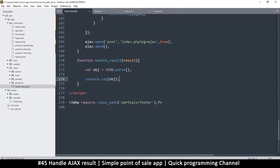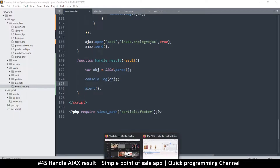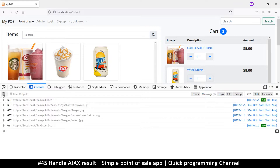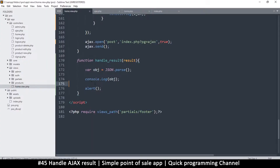Let's see if the whole thing continues after that error — I'll put an alert to check whether execution proceeds past the JSON.parse failure. After trying again, it didn't continue — the error stopped execution. So we need to handle this properly.